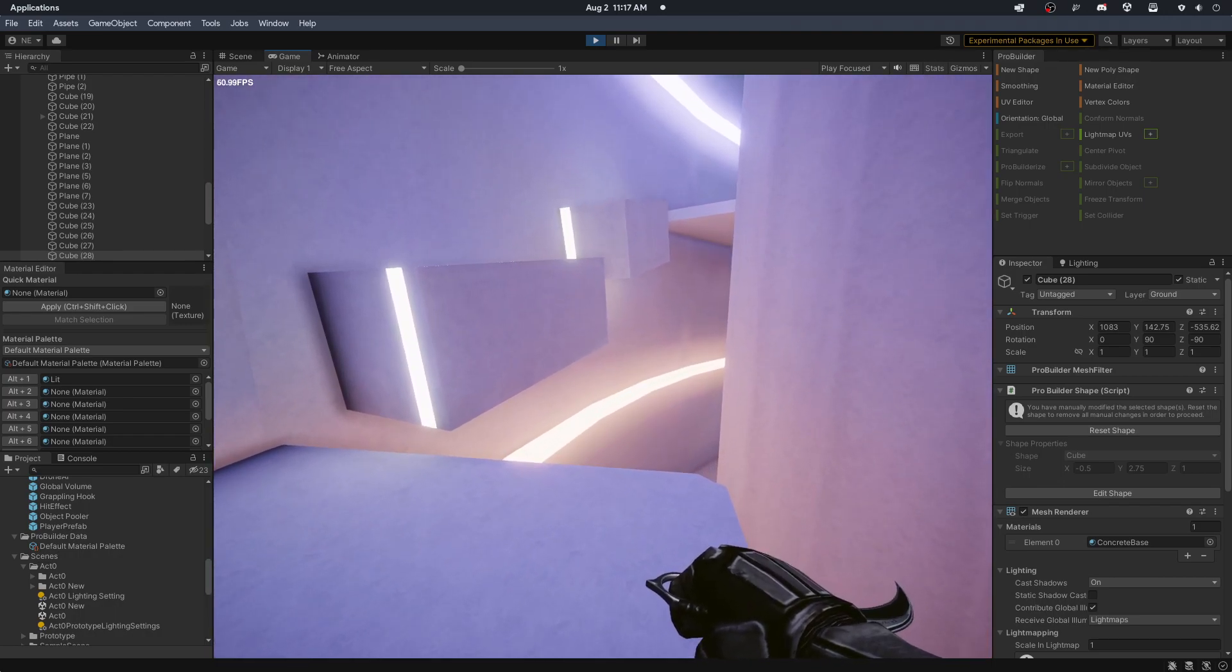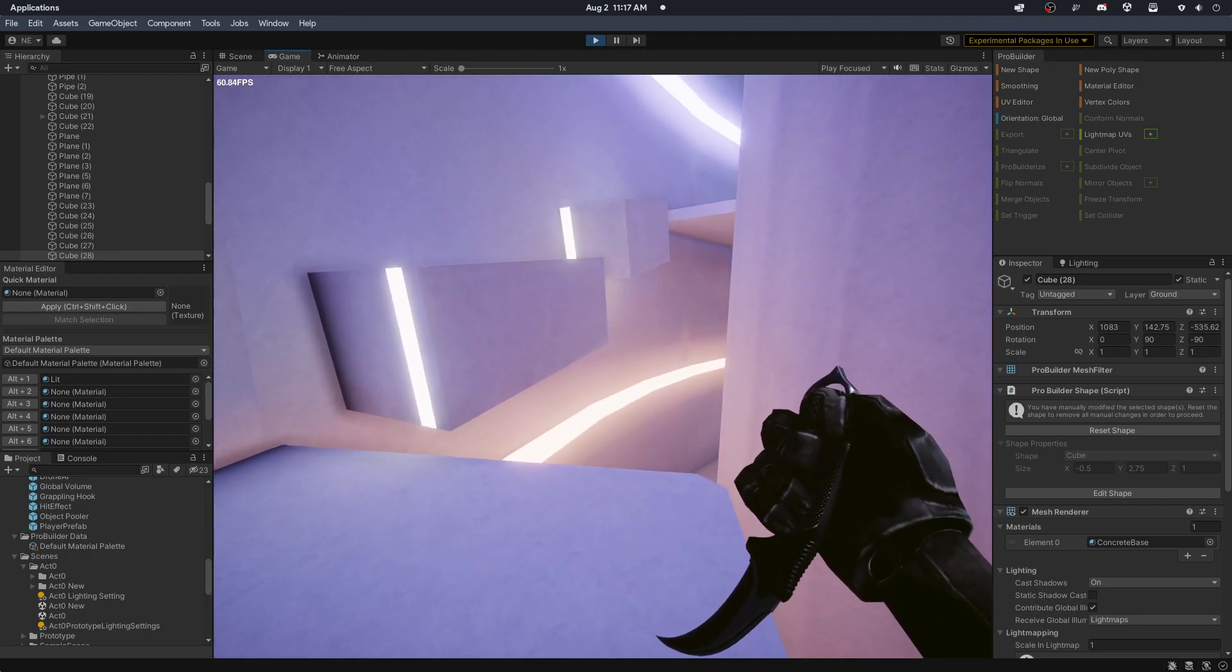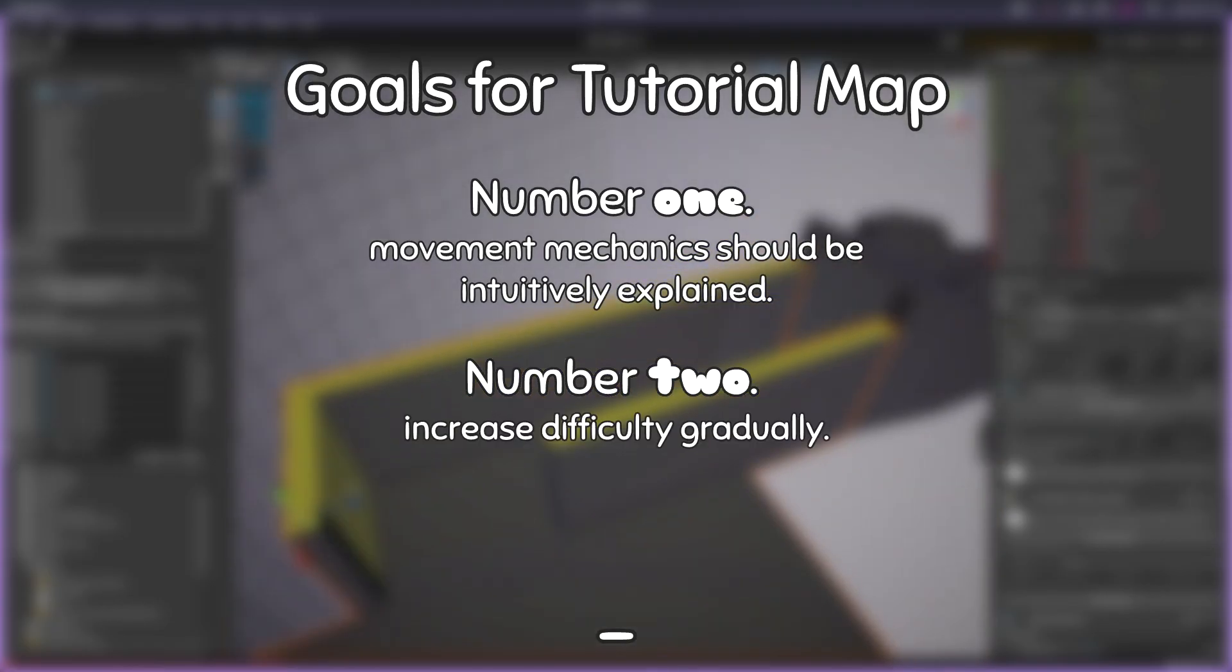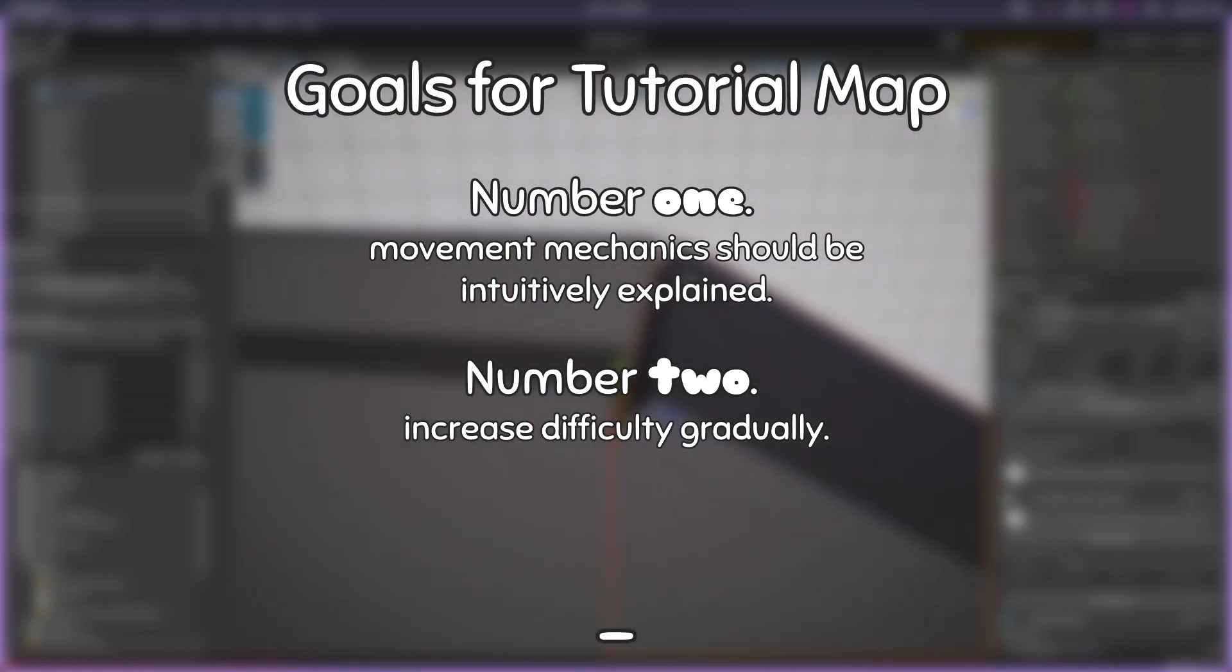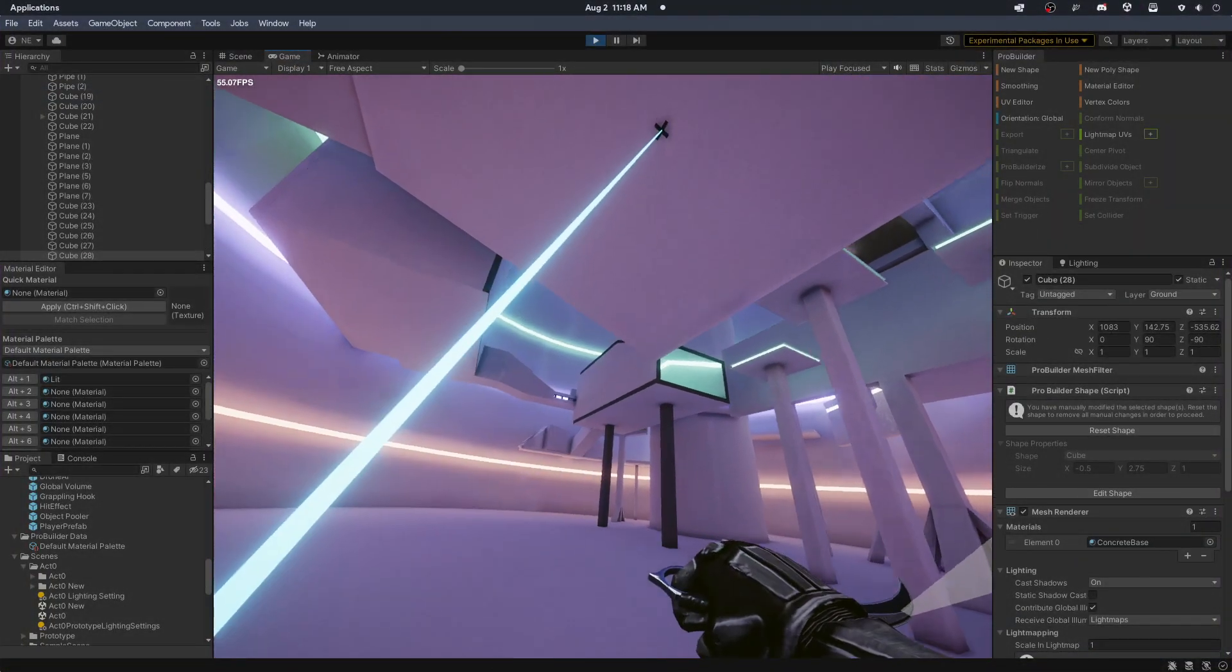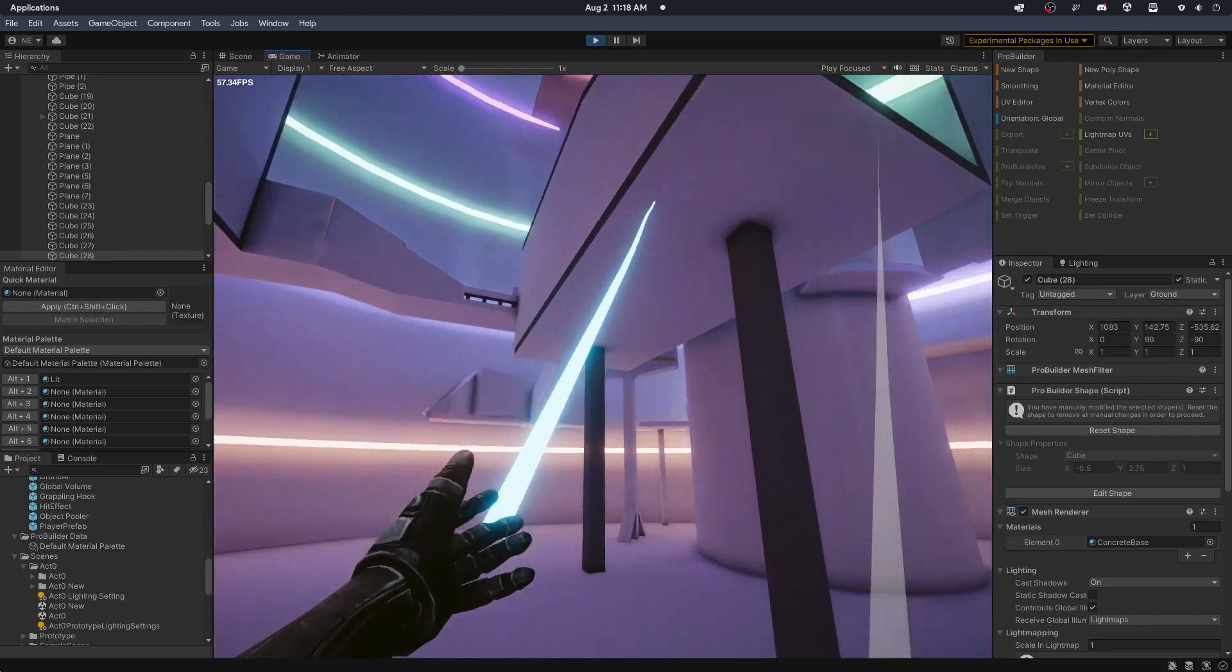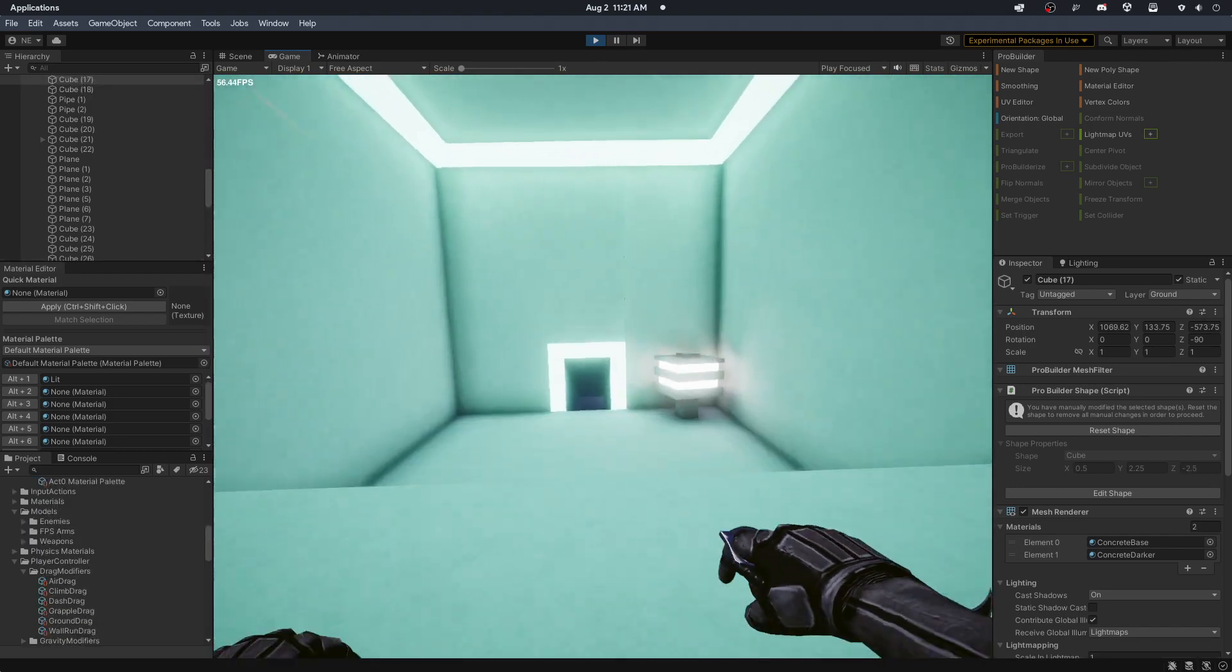Yet, I'm not 100% sure if this can be perceived by anyone, but there will be a voice guide in the background in the actual game anyway. Number two, gradually increasing difficulty. This is pretty self-explanatory. Harder movement mechanics should come later in the game, whereas simpler and essential movement mechanics should be introduced earlier.